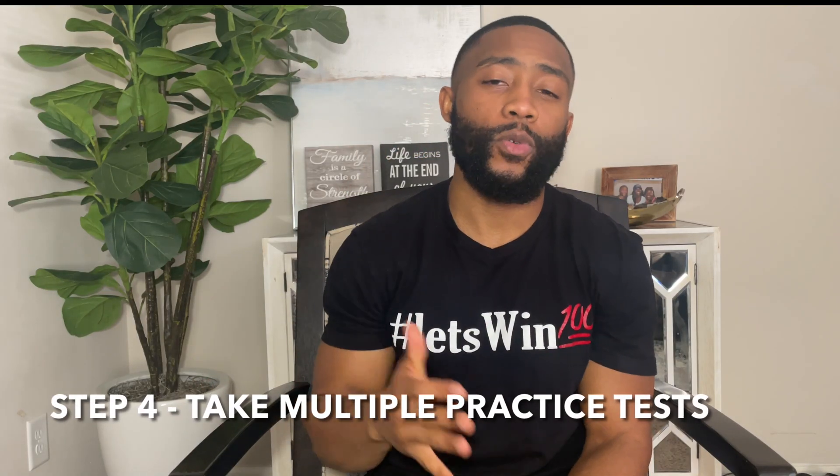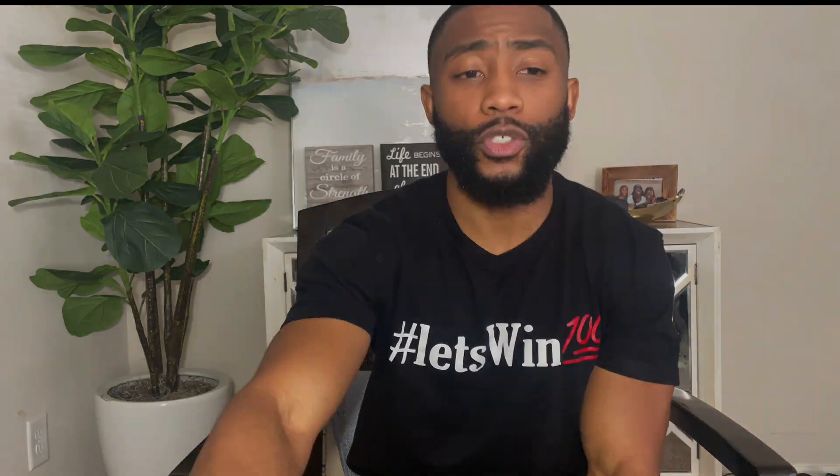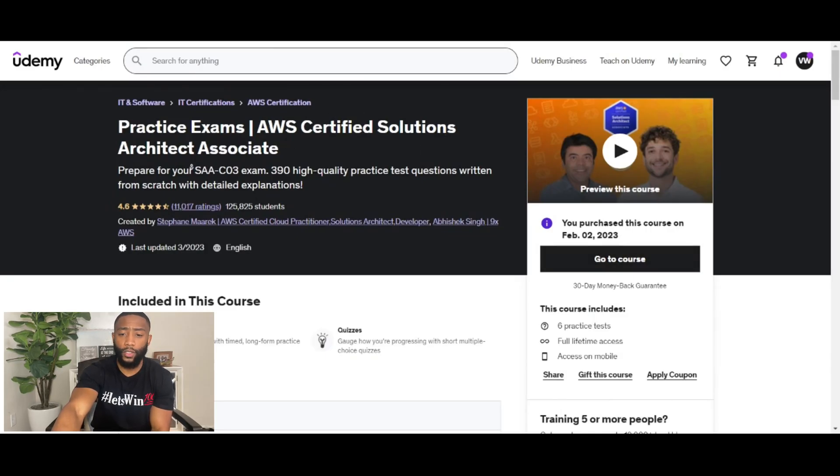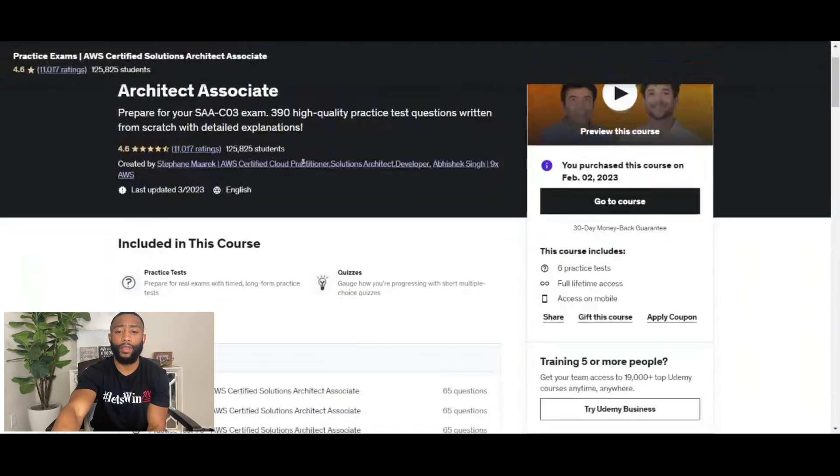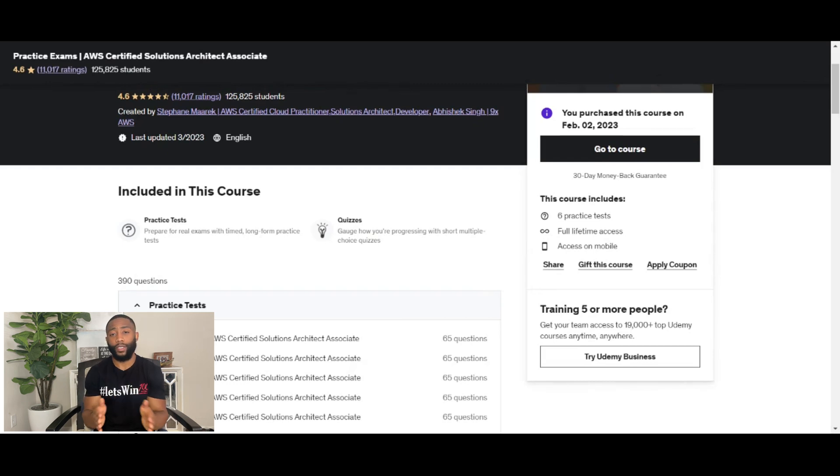Step number four was I took multiple practice tests — I probably took at least five different practice tests. If you purchase the Udemy course from step three, it comes with a practice test. Stephane Maarek will give you explanations for why the correct answer is right and even why the wrong answers are wrong, giving you a deeper level of understanding. Practice tests will help you tremendously to understand the type of questions to be prepared for on the real exam. I also purchased Stephane Maarek's additional Udemy course called Practice Exam AWS Certified Solutions Architect Associate, which comes with six more practice tests. I recommend going through at least four practice tests. That's my step number four.